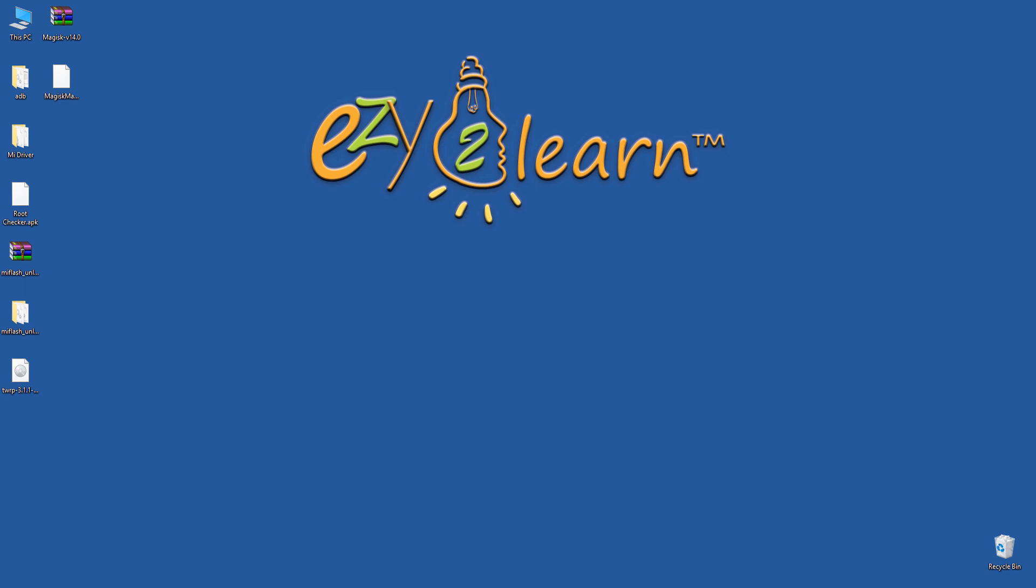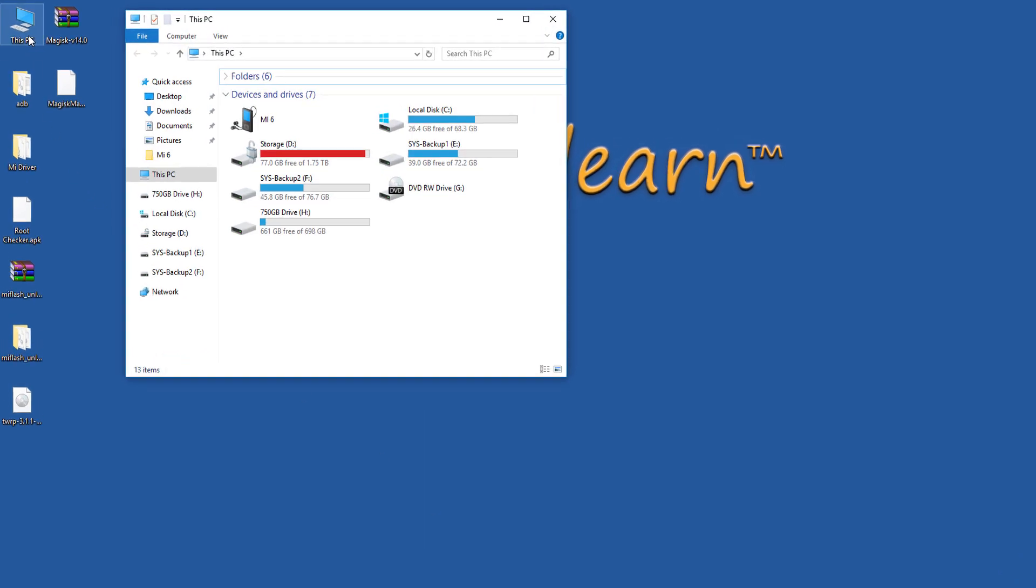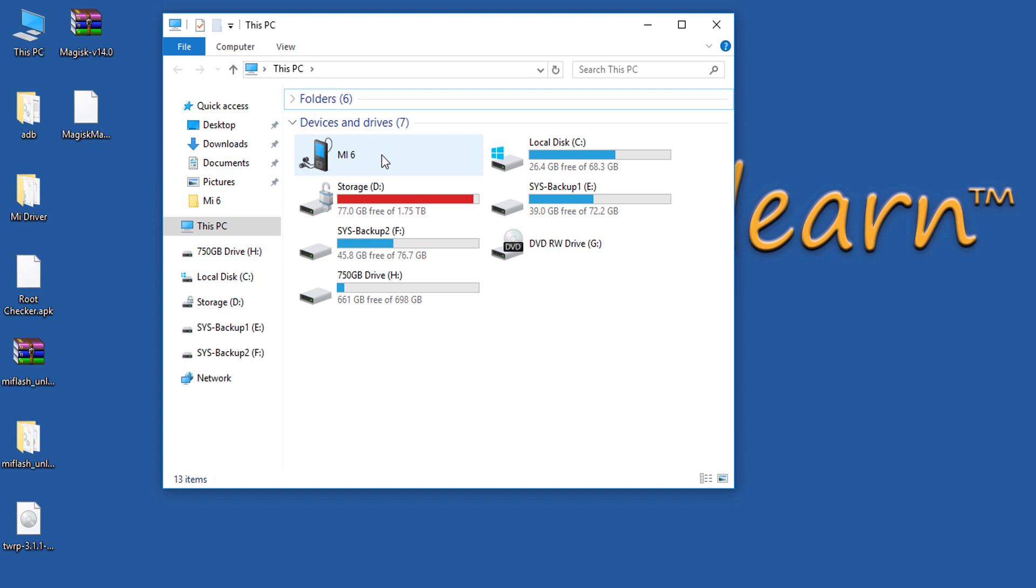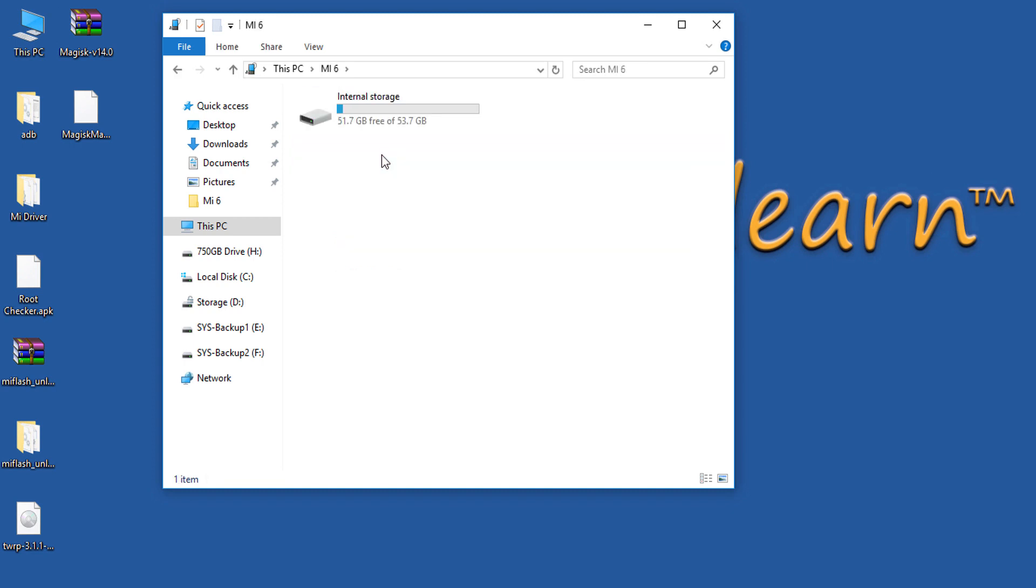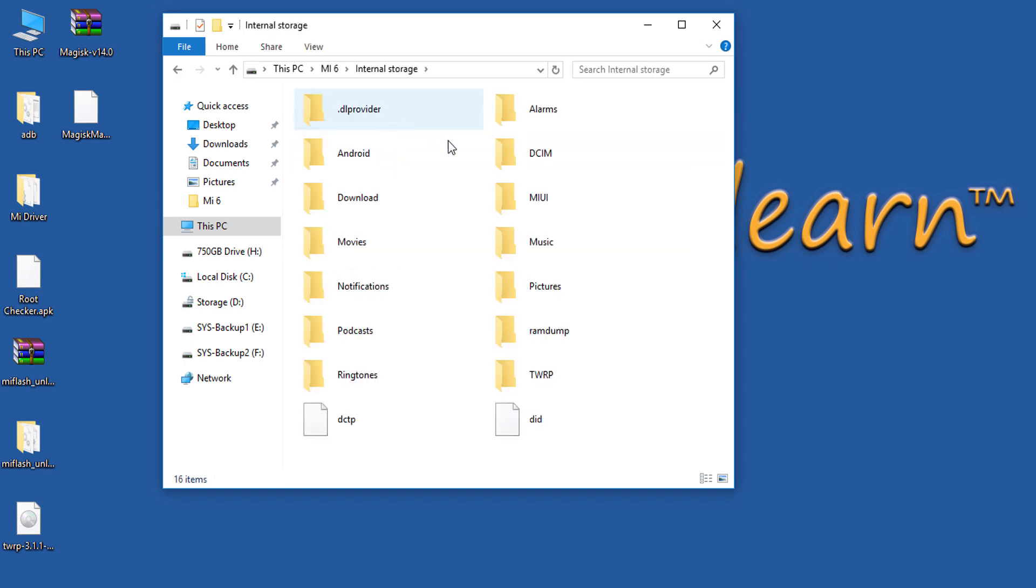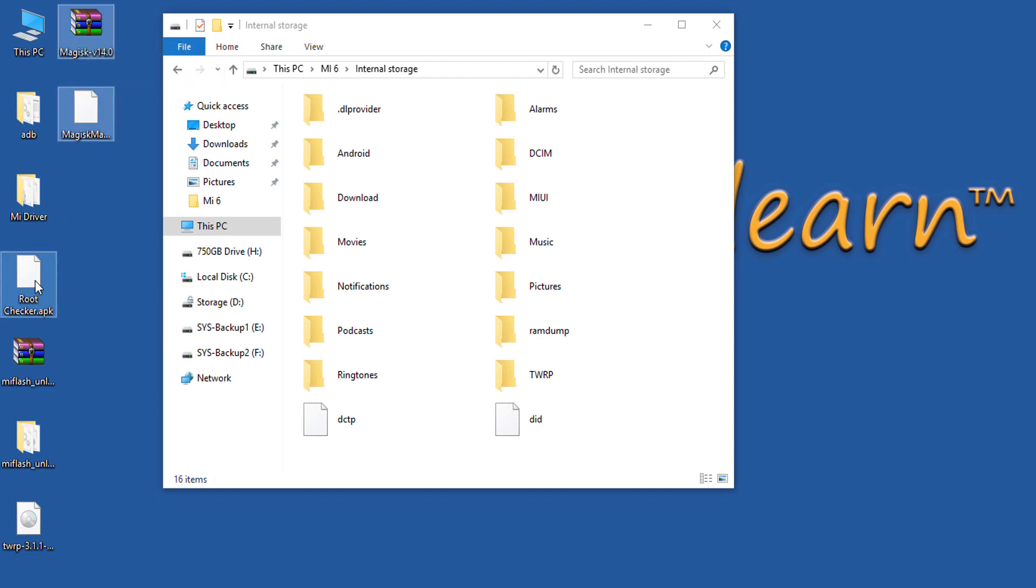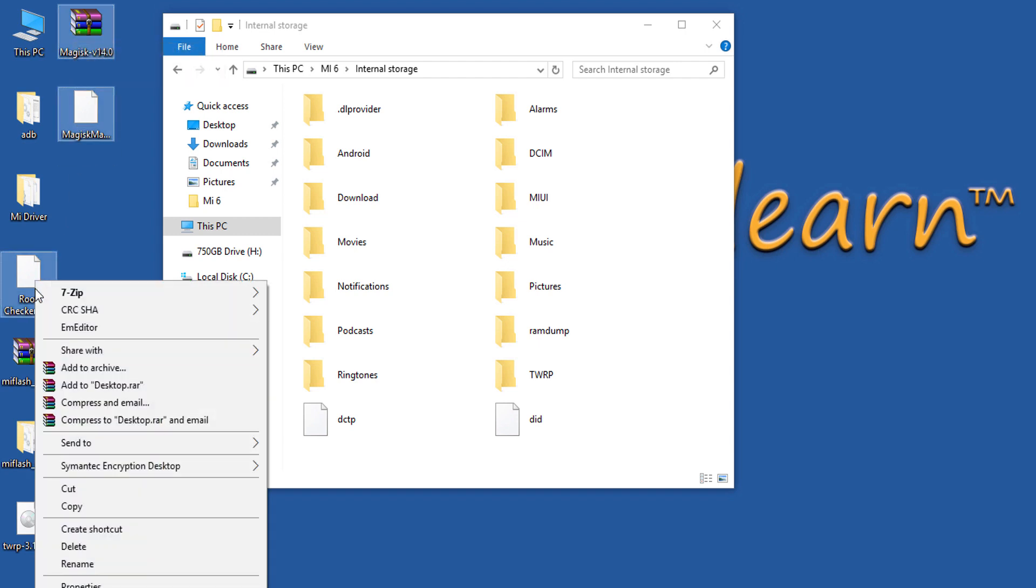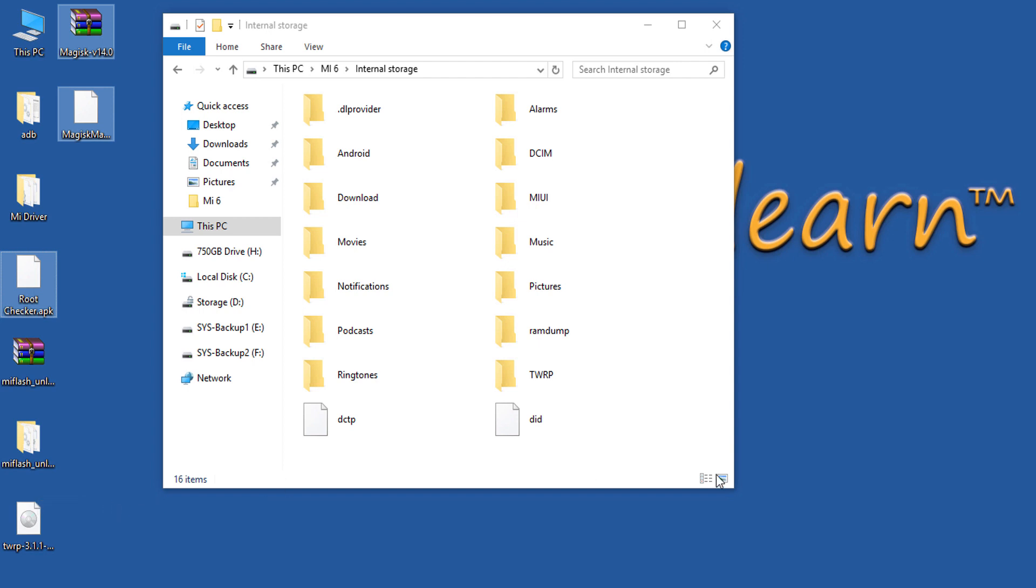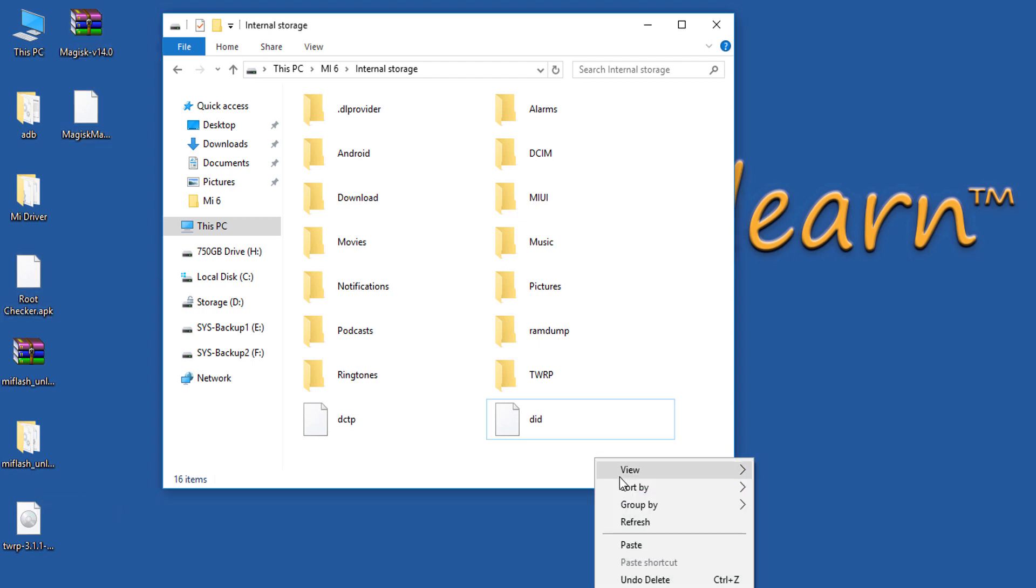Now, I will need to copy Magisk files and root checker app to my phone storage. Magisk is a zip file that we will need to flash from recovery to gain root access. Files are included in the description below.